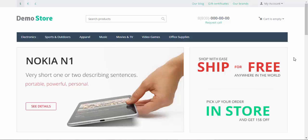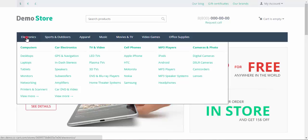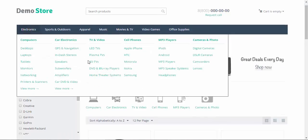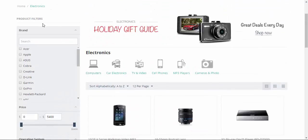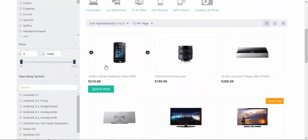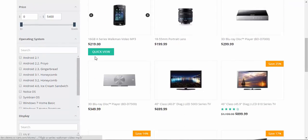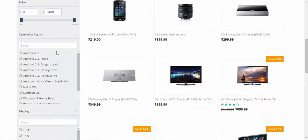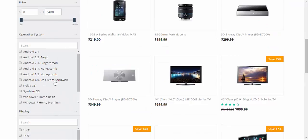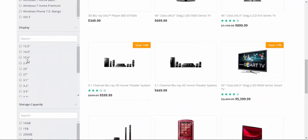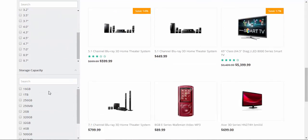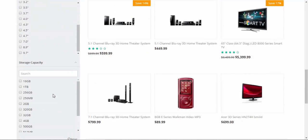A good example of filters based on features is in the electronics section. Here we have the brand feature and the brand filter, operating system feature and operating system filter, display filter, and storage capacity filter. That's how it works basically.